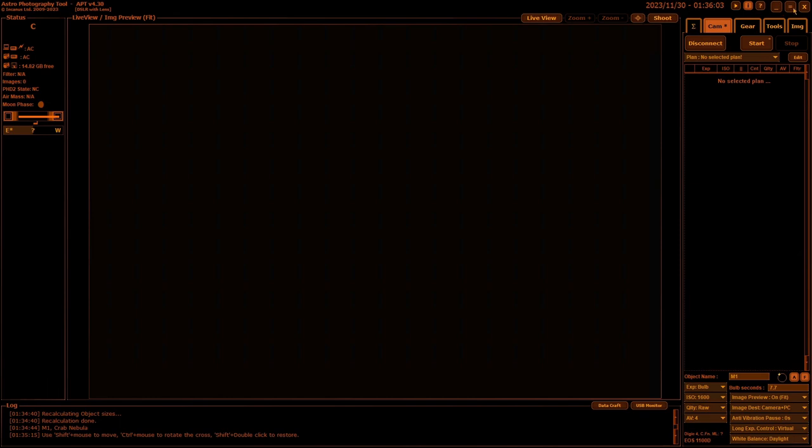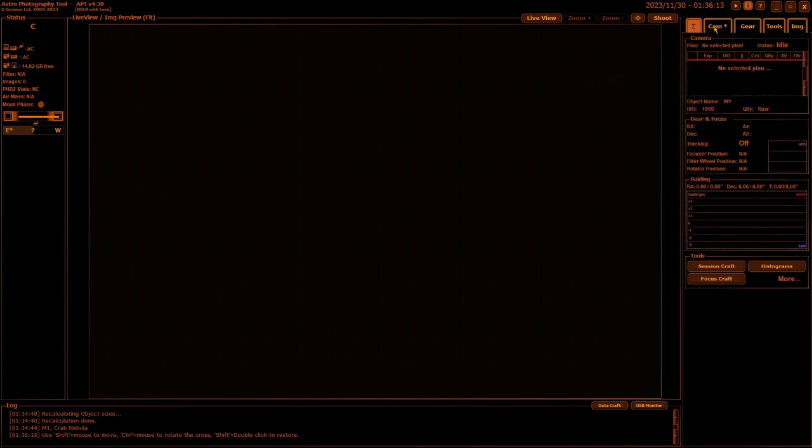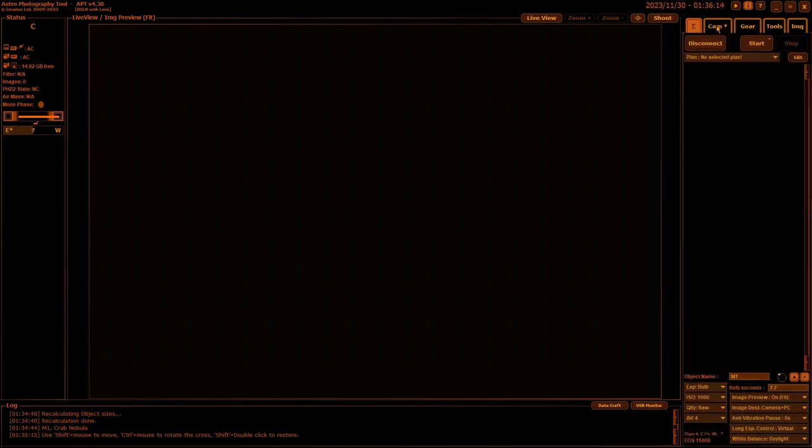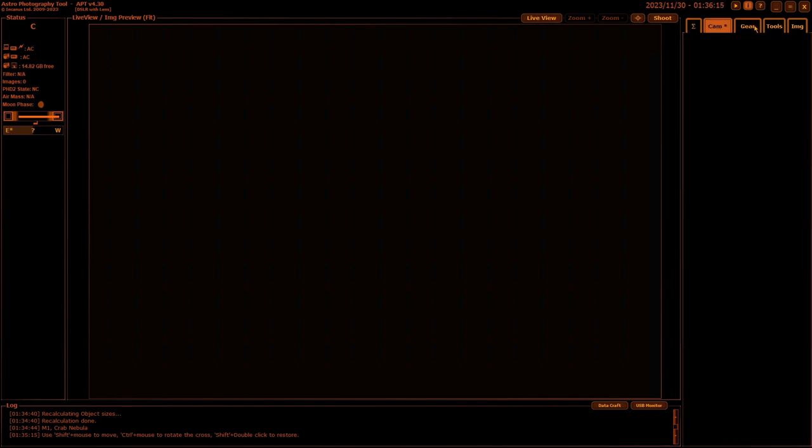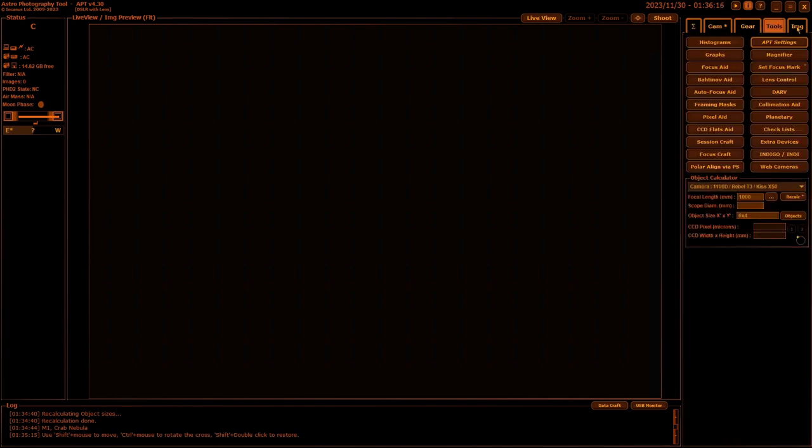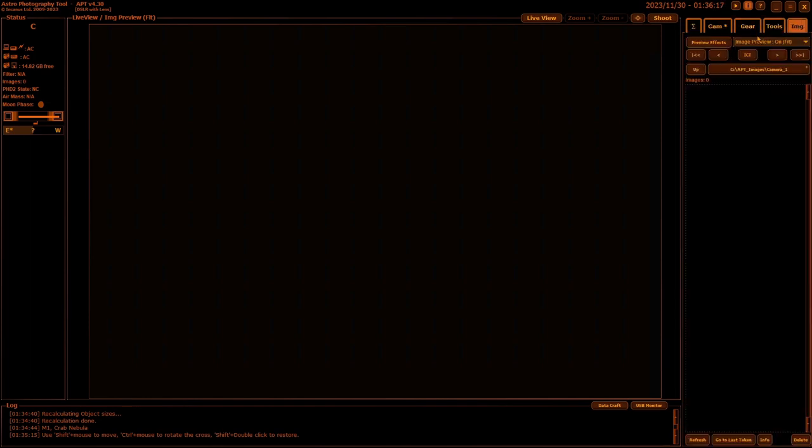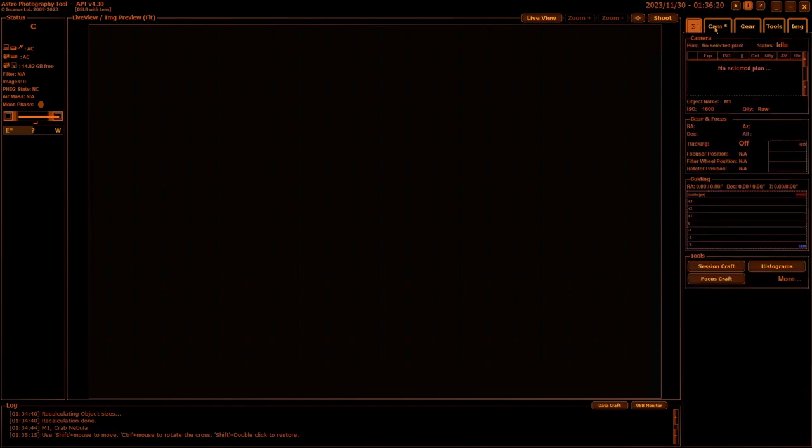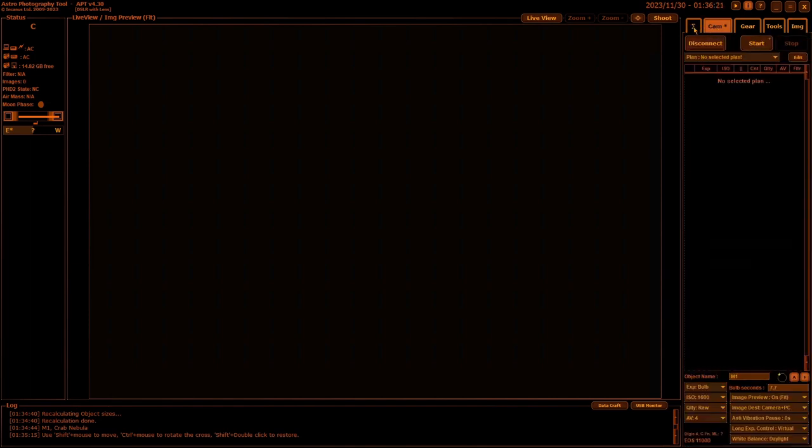Then you'll have three normal window buttons: minimize, maximize, and close. And then you have your different tabs. The summary tab, camera tab, gear tab, tool tabs, and image tabs. These will all be getting detailed later on, so I'm not going to go into them at all right now.